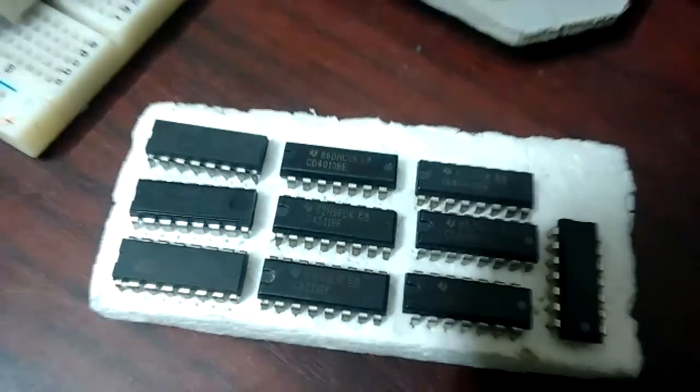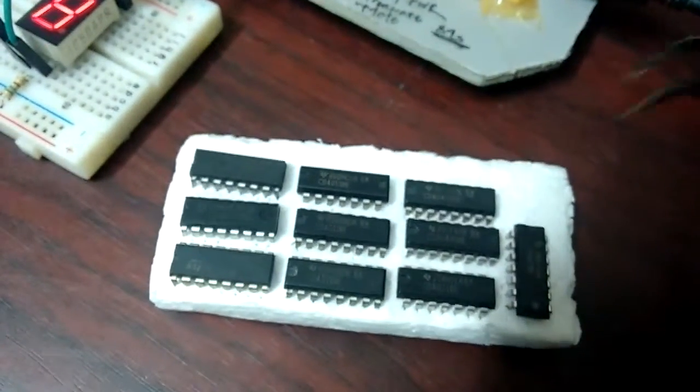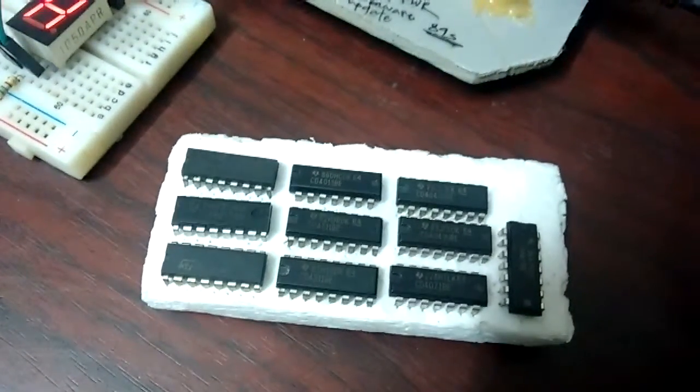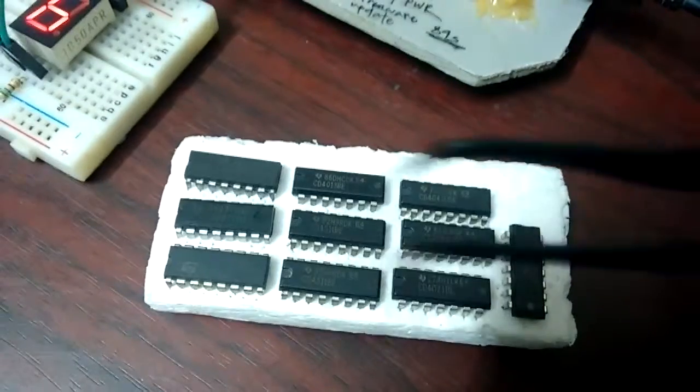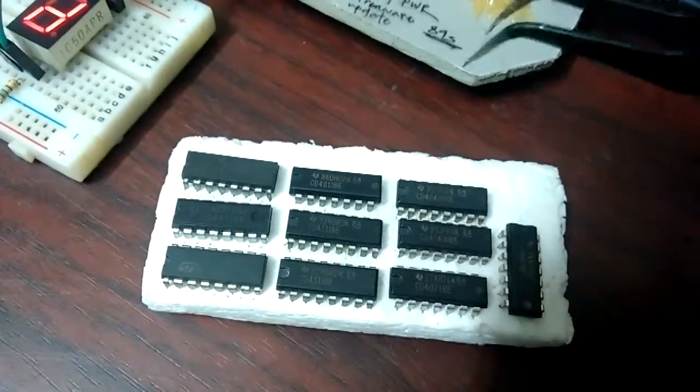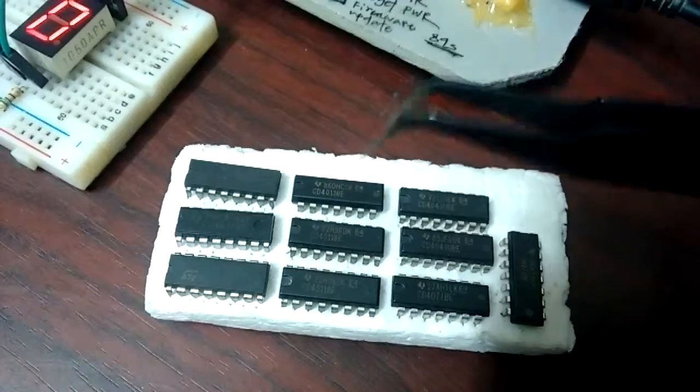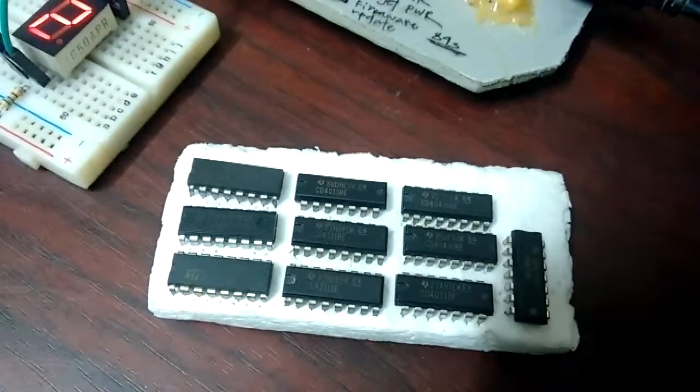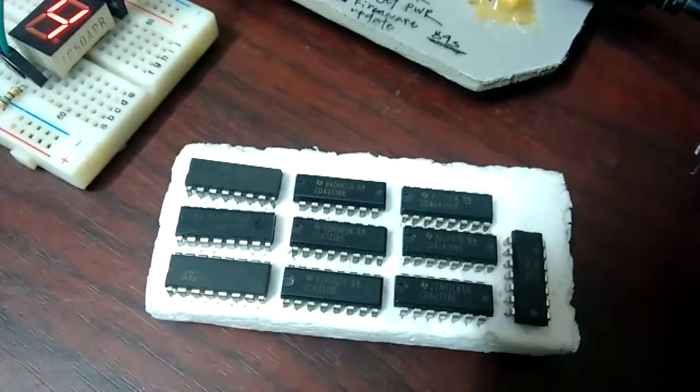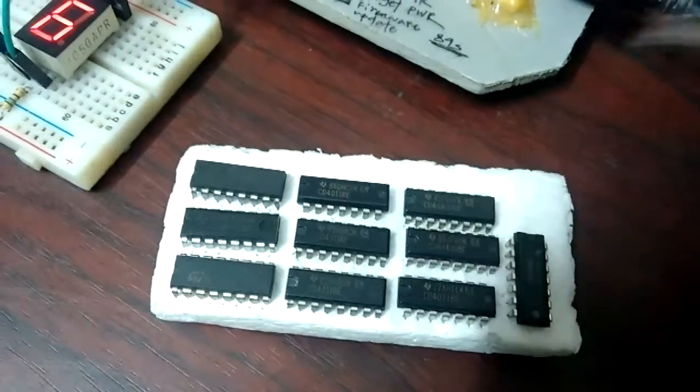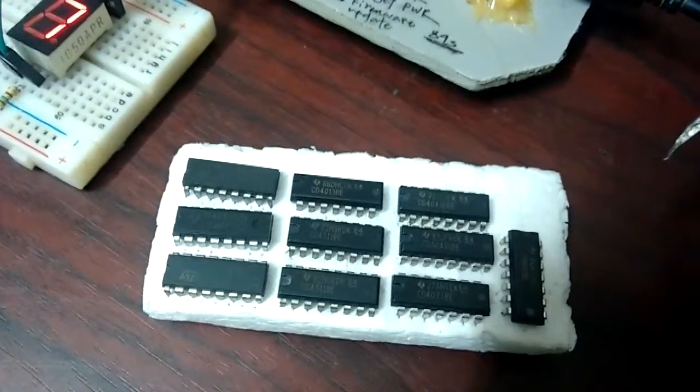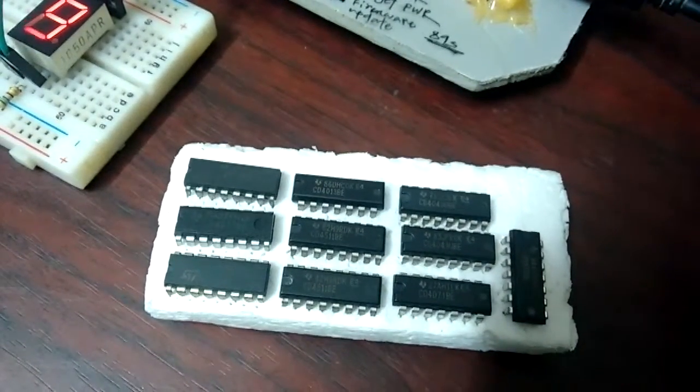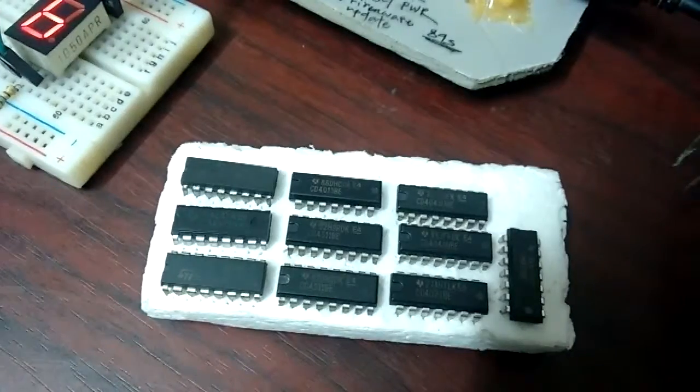Basically what this IC does is it takes a four-bit binary and converts it to a digit from 0 to 9. So yeah, this is used to convert binary number into seven-segment code.